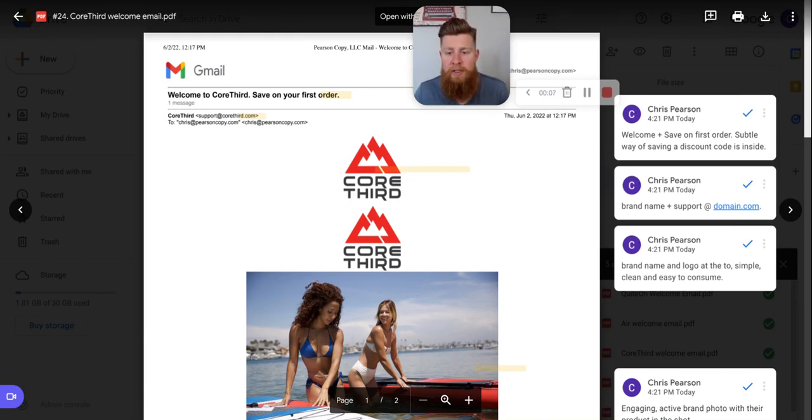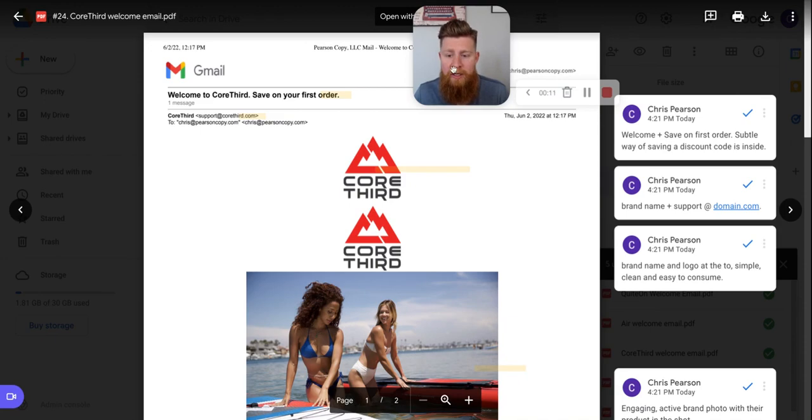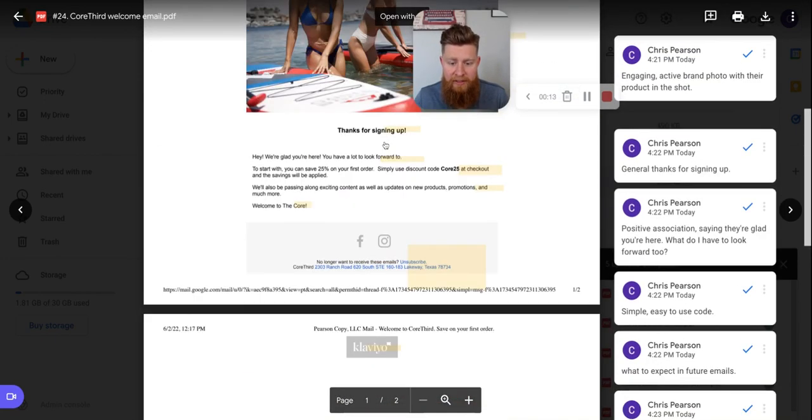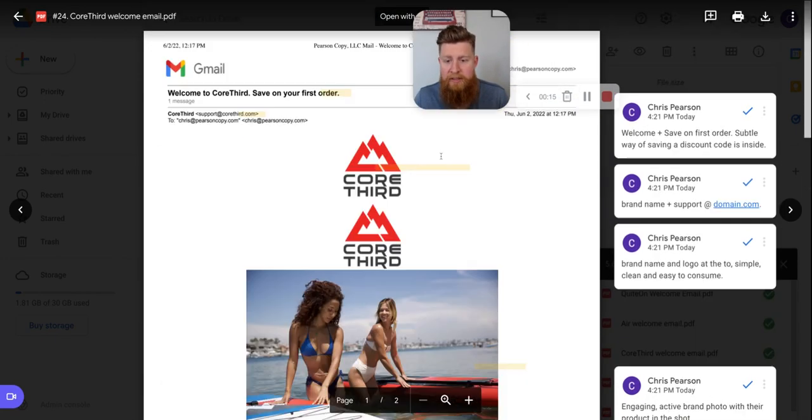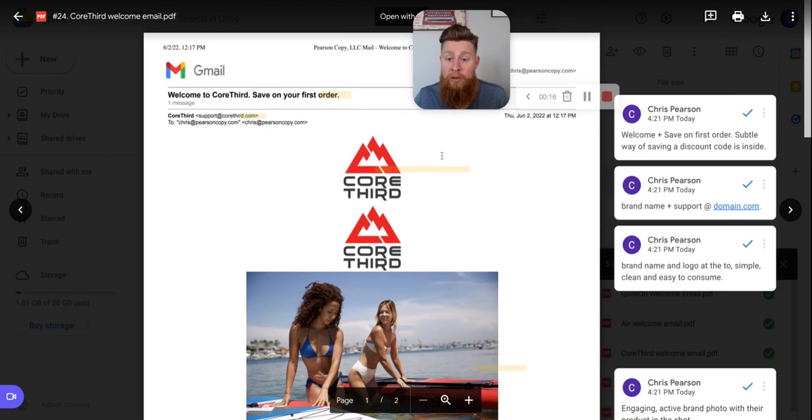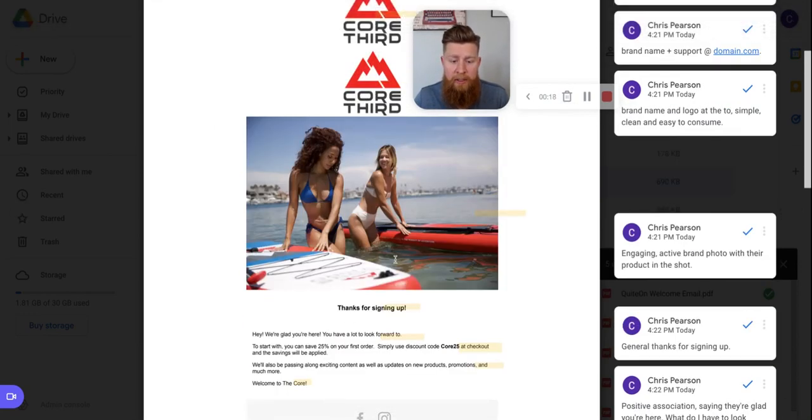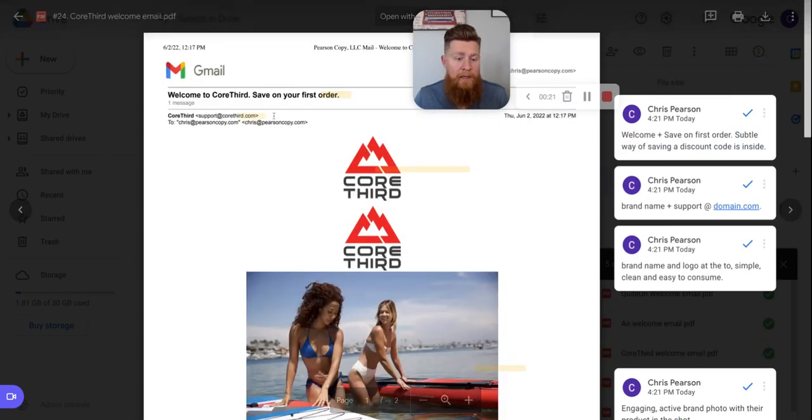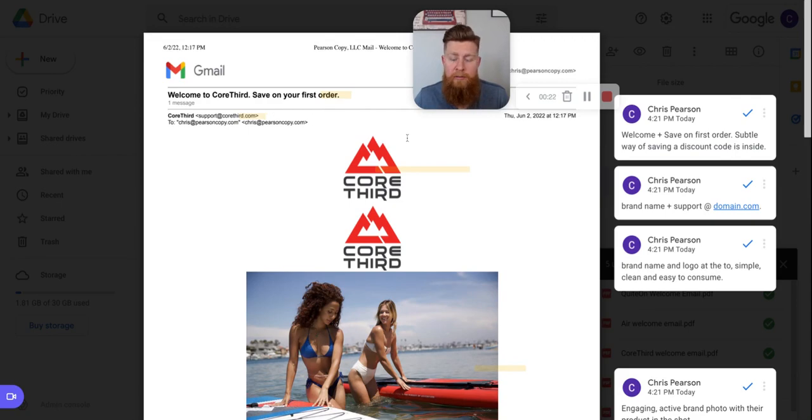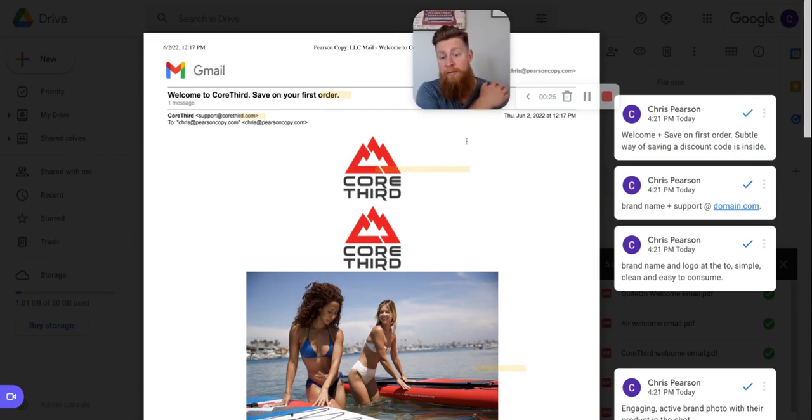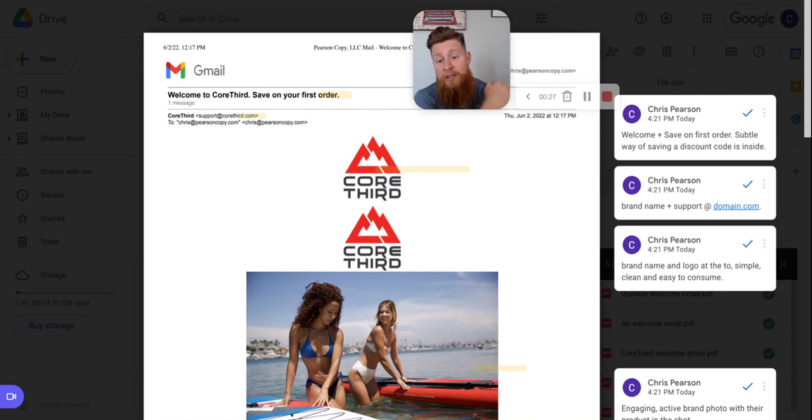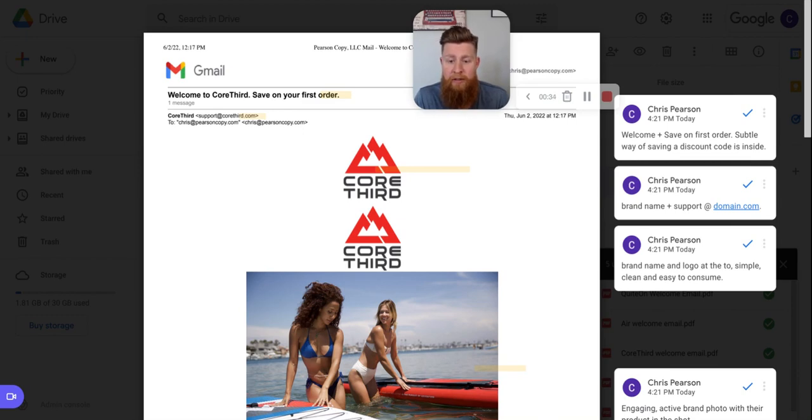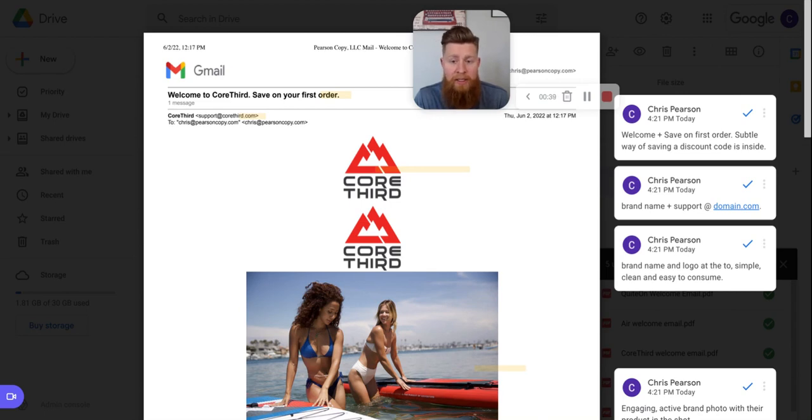Today is part of my 100 emails in 100 days breakdown challenge. I'm breaking down an email from a brand, I believe out of Texas, yep Lakeway Texas, called Core Third and they sell paddleboards. So, or that's one of the products at least. And so this is a welcome email. I sent it to their list because I found them through a Facebook ad. I was just scrolling through my Facebook feed. That's usually where I find these brands is they're advertising to me for the types of products that I do buy and use.